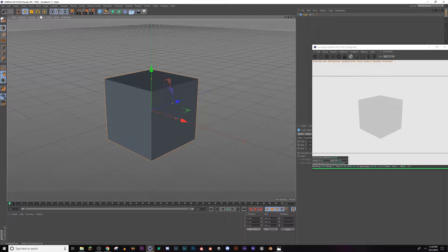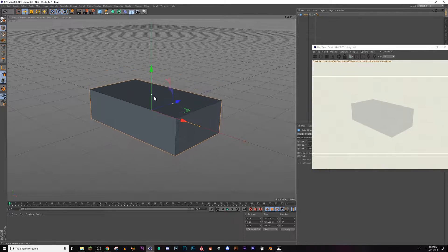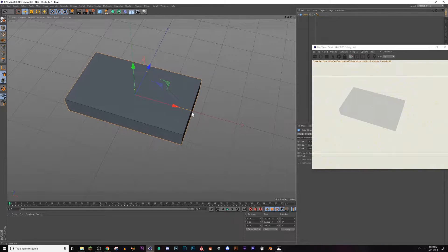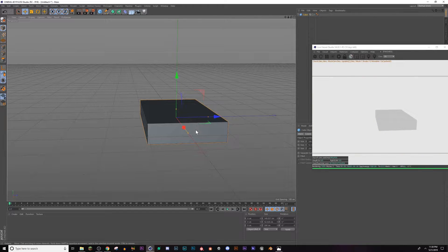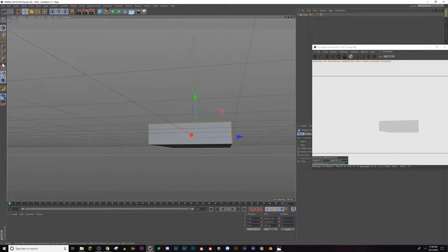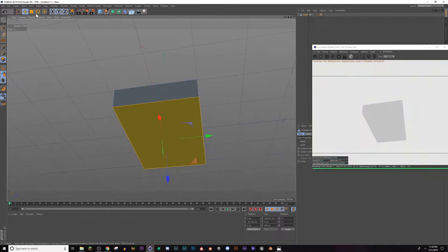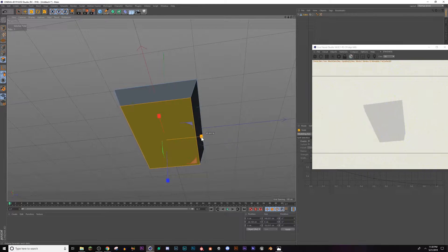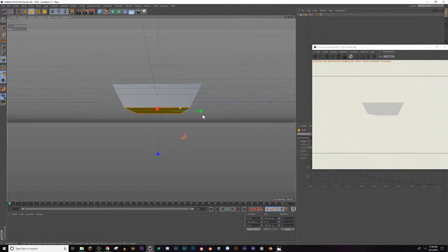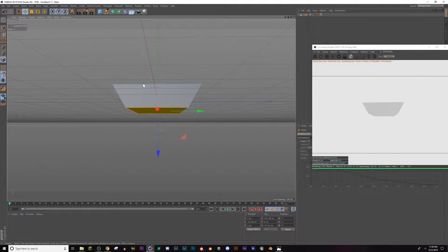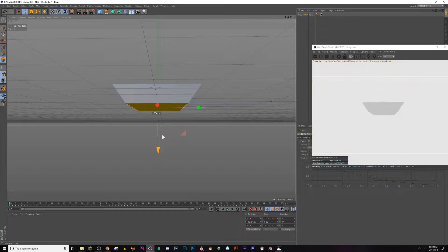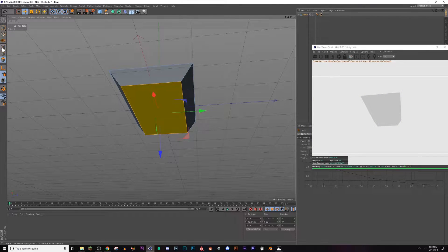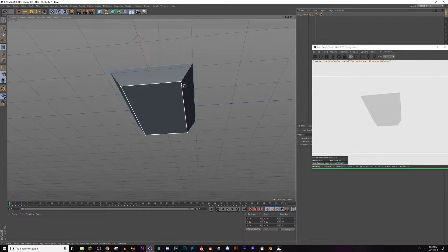To get started, we're going to start with a cube. Turn my lines on, make this the general shape that I want. Then I'll hit C on my keyboard, go to polygon edit mode, grab the bottom, drag it in a little bit like this to get a nice shape, and drag it up just to make it a little bit smaller.